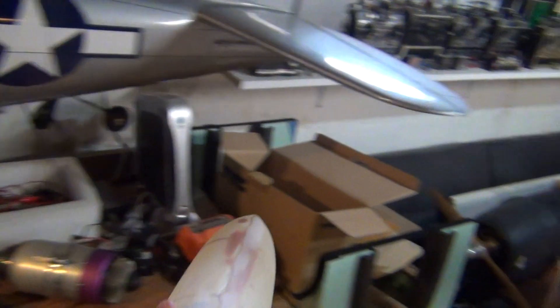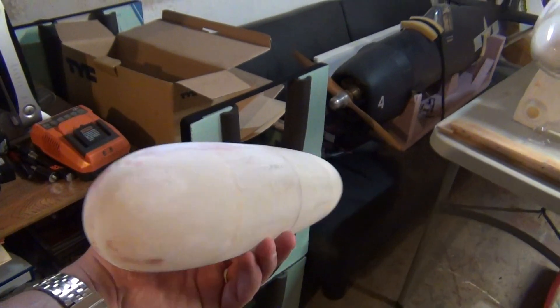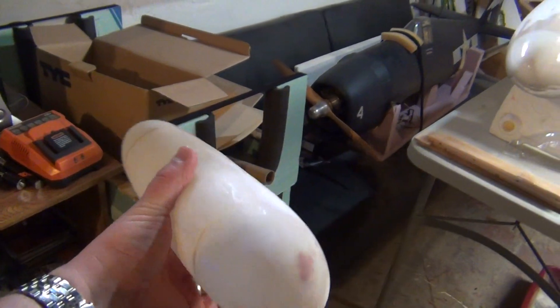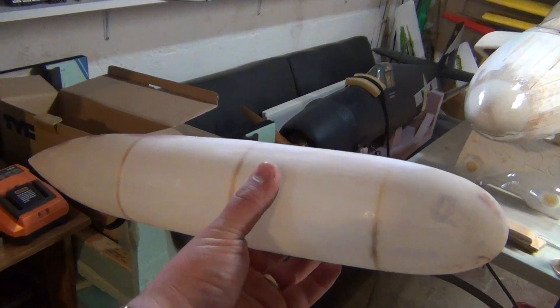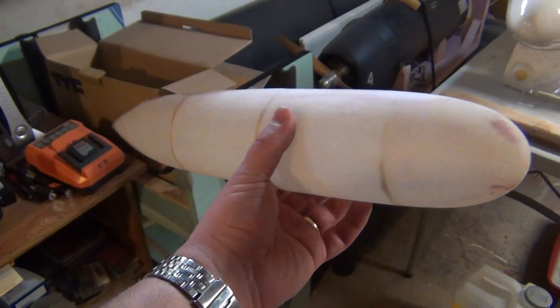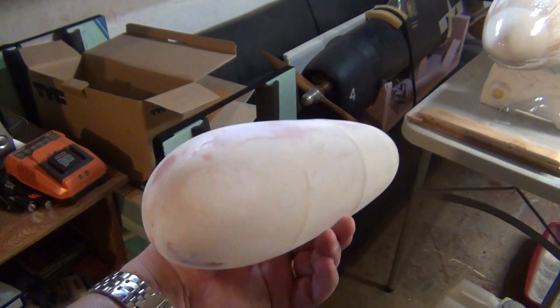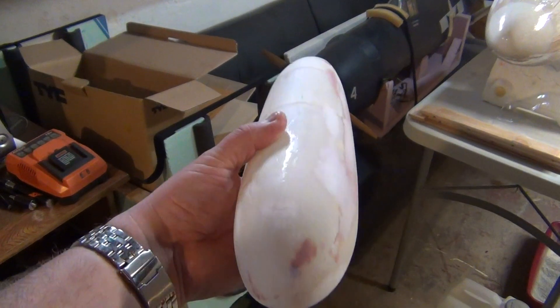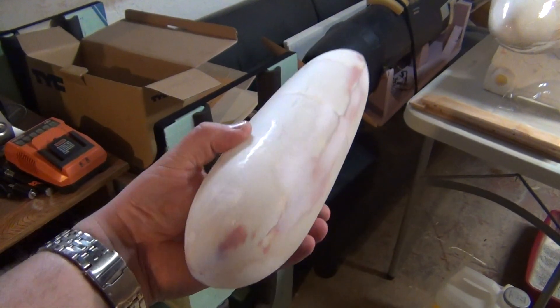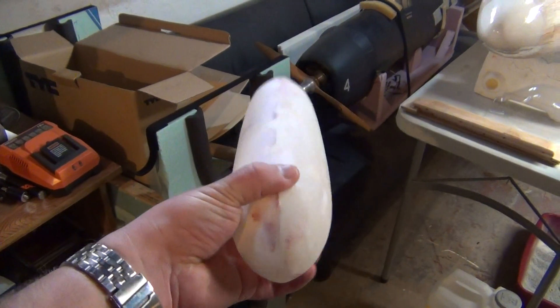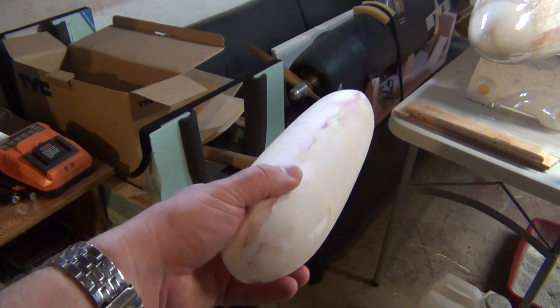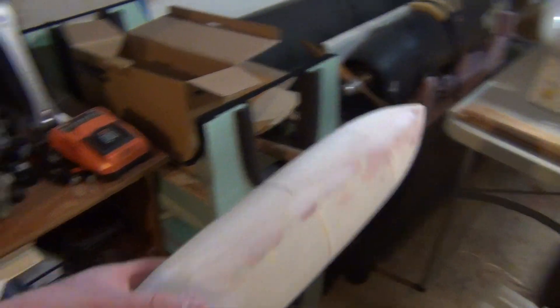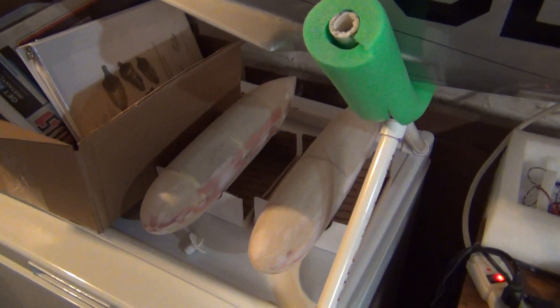Wing tanks are all put together. They're somewhat round. They turned out okay. Once they're painted and everything, I think they'll look fine. They didn't go together as smooth as I was hoping, but I think they should be alright.